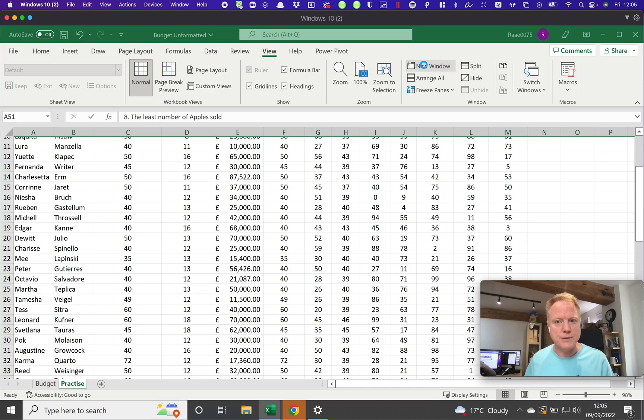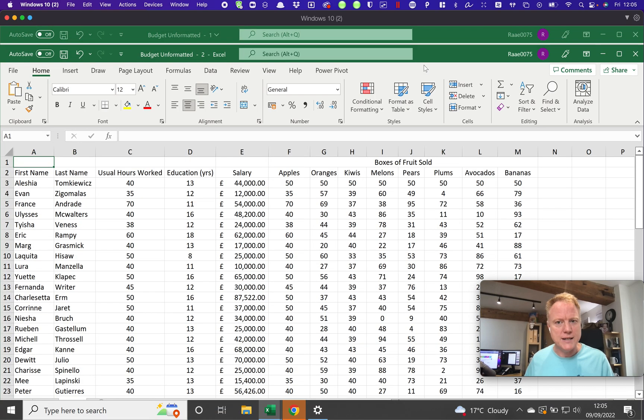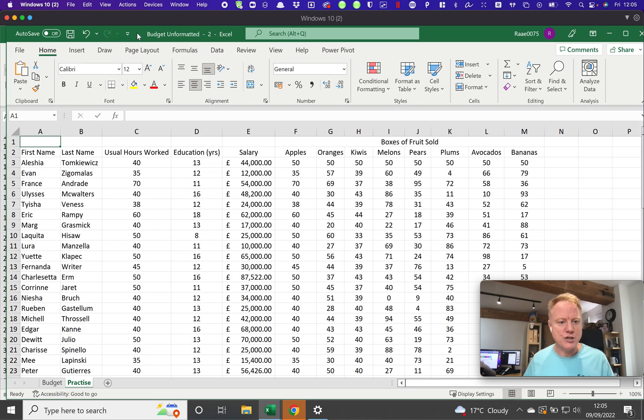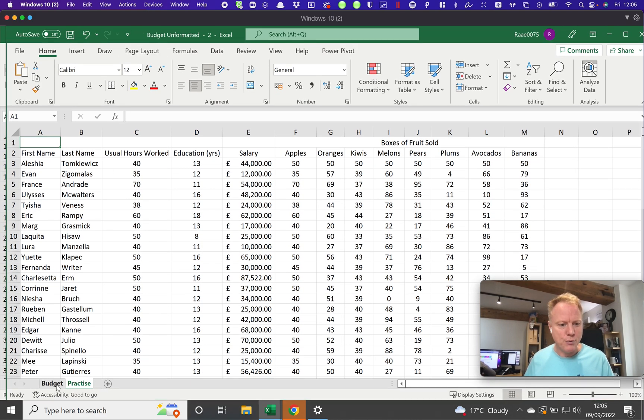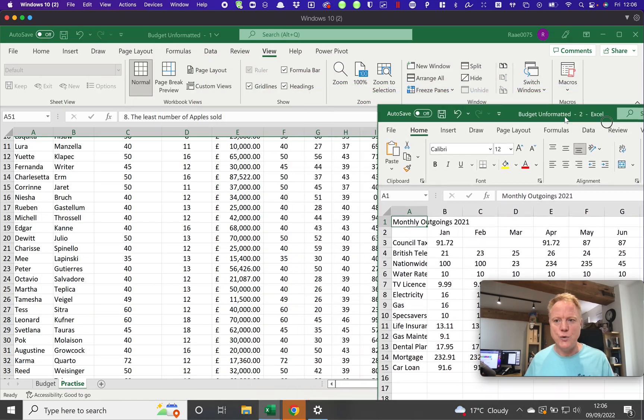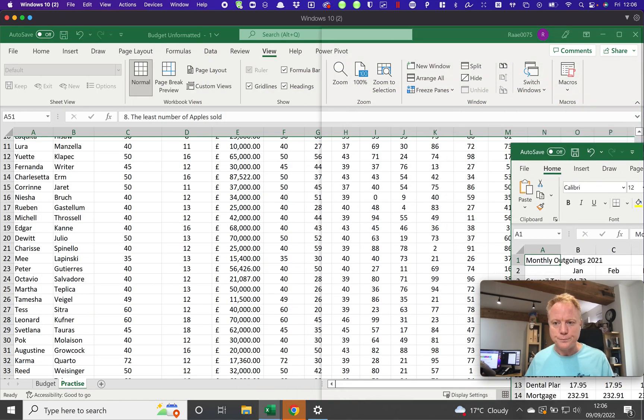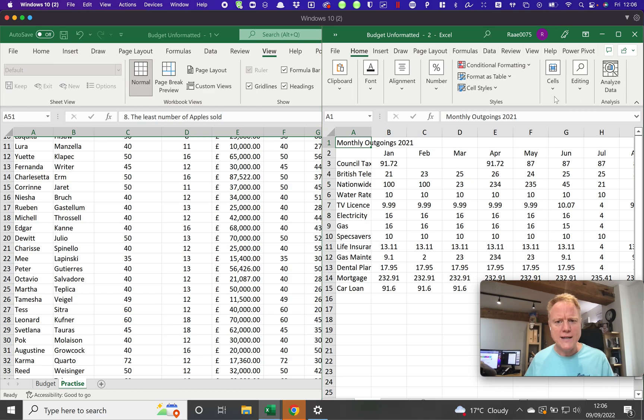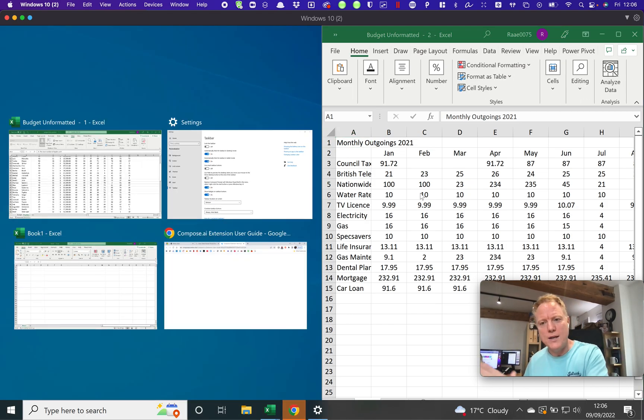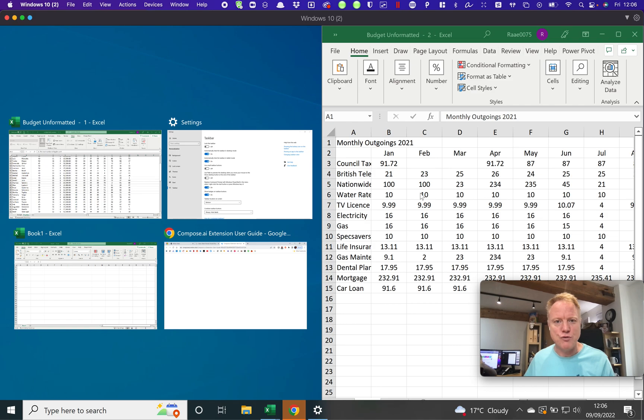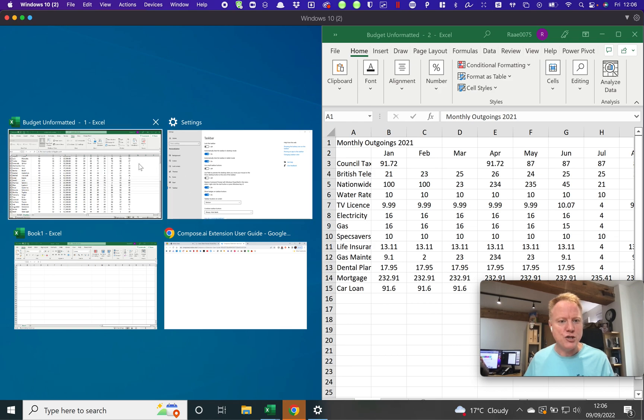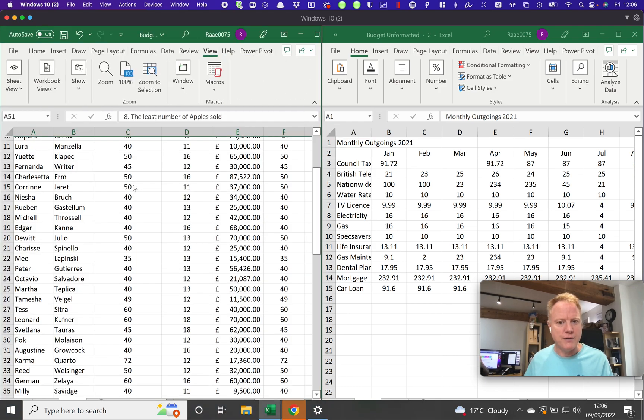When you press this button, what happens is we get a second window looking at the same document. What this now allows me to do, for example, is I could choose budget here. So what I could now do is if I wanted to, I could have on the right hand side of the page the budget, and when I click and drag something to the edge of the screen, it's opening up the built-in Windows functionality where it allows me to choose what I display on the other half of the screen.